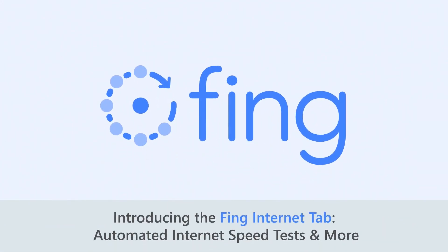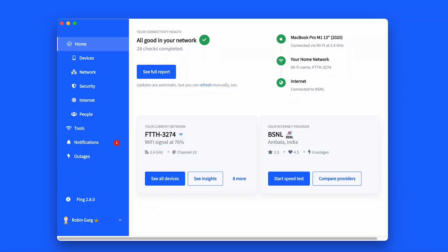Hi there and welcome back to our channel. Exciting news — internet speed tests are now fully automated. Follow this tutorial to learn everything about the new internet tab and its features on both the Fing desktop and Fing app.